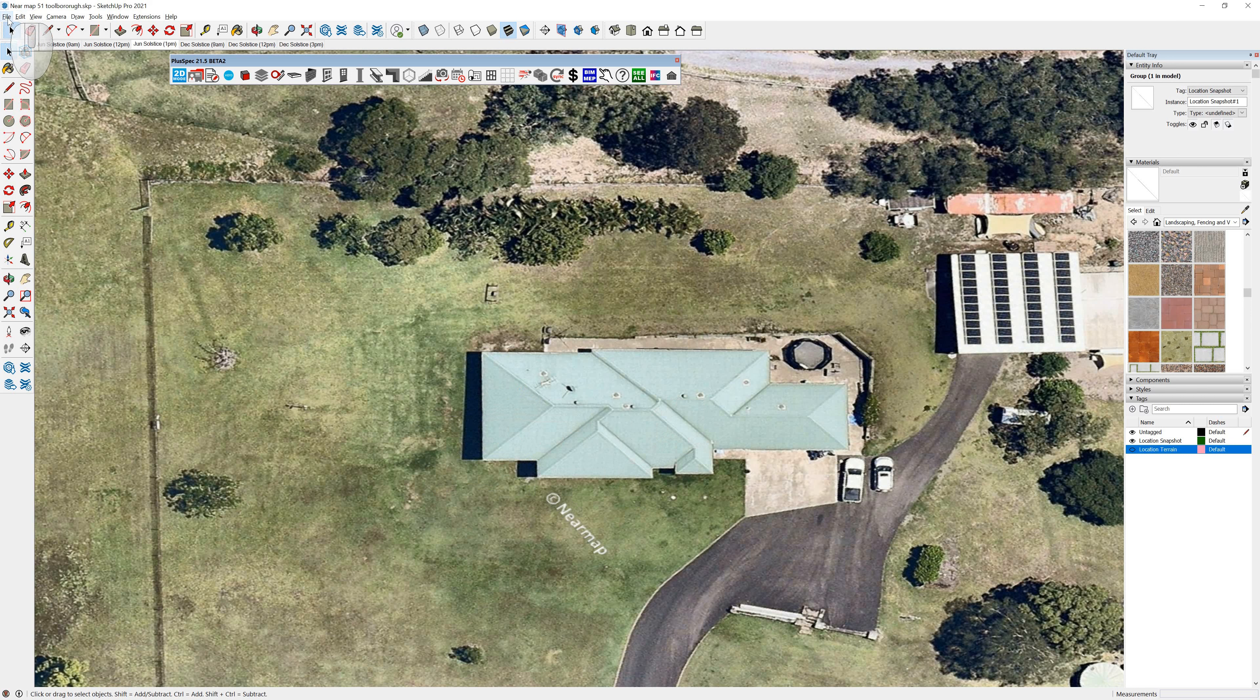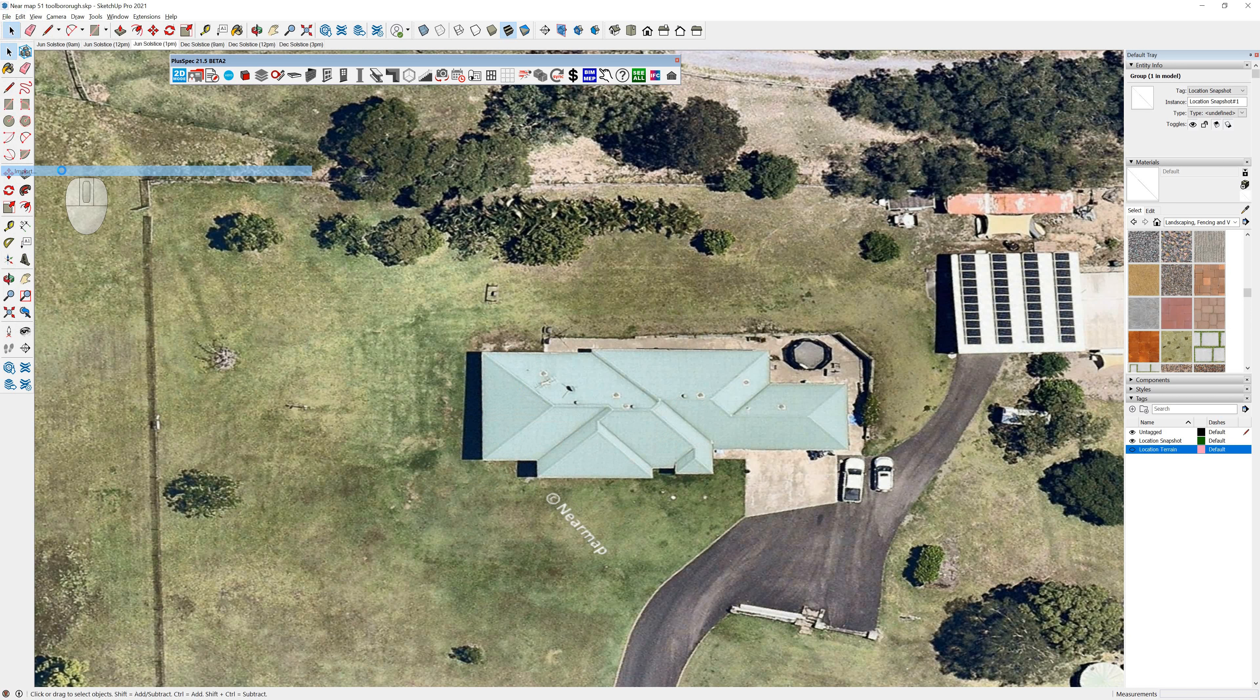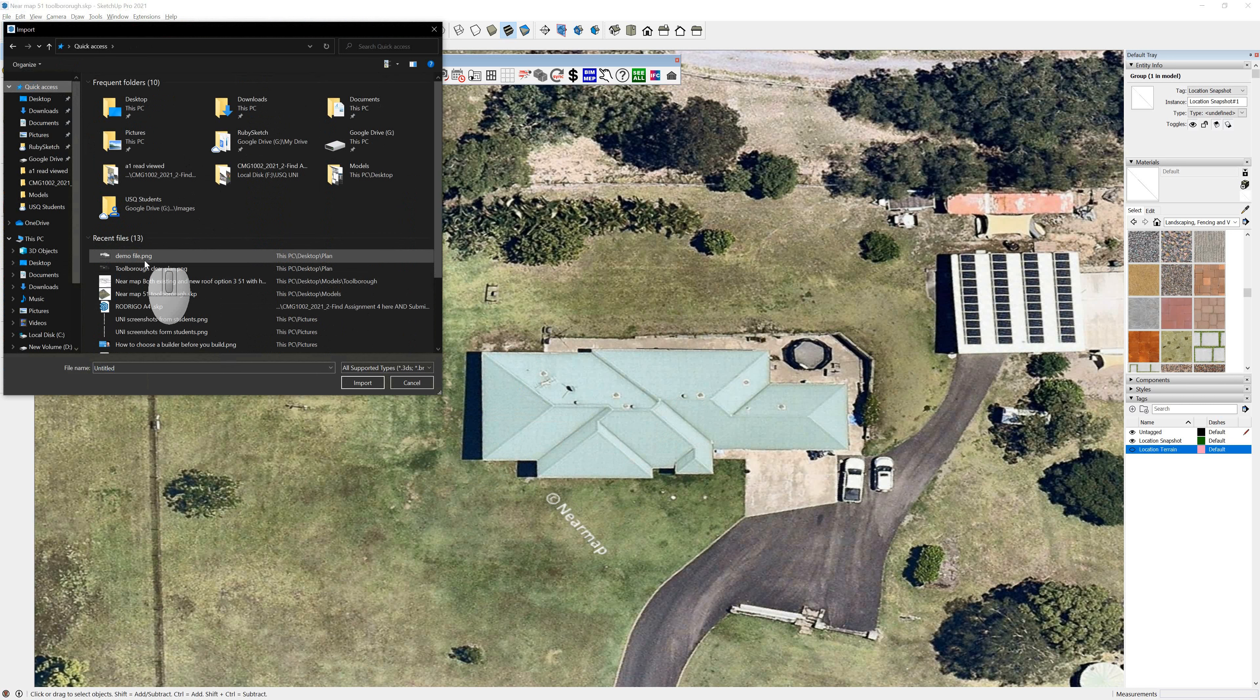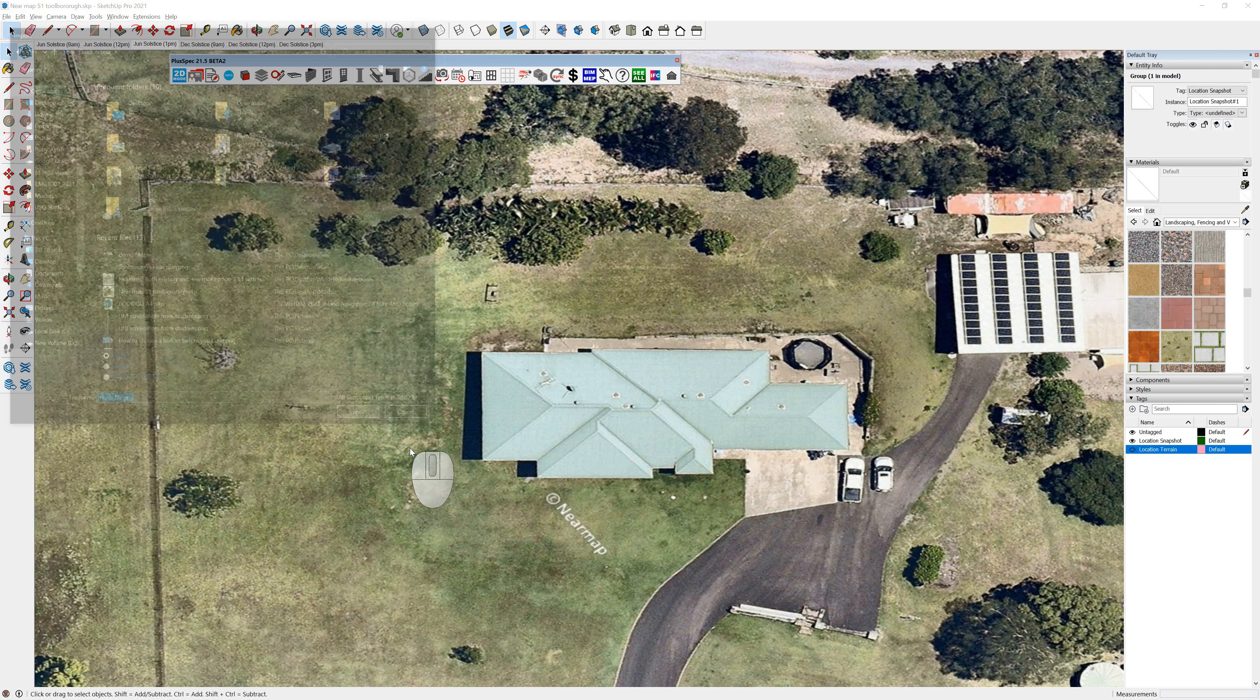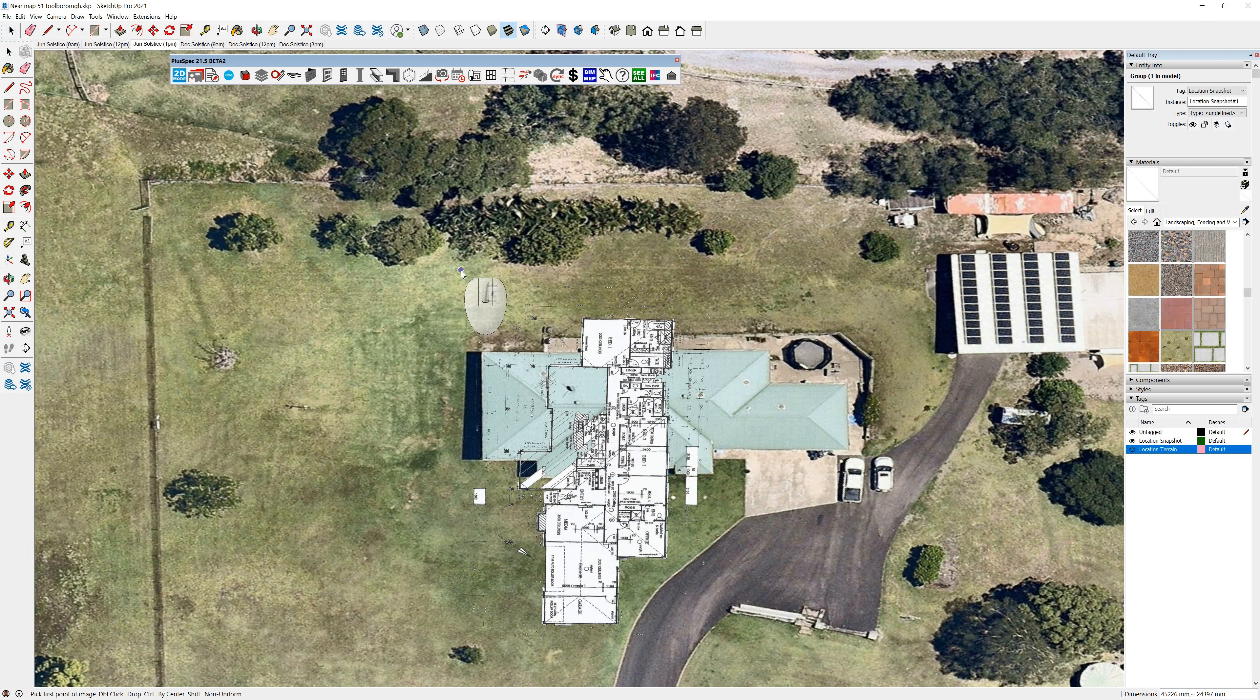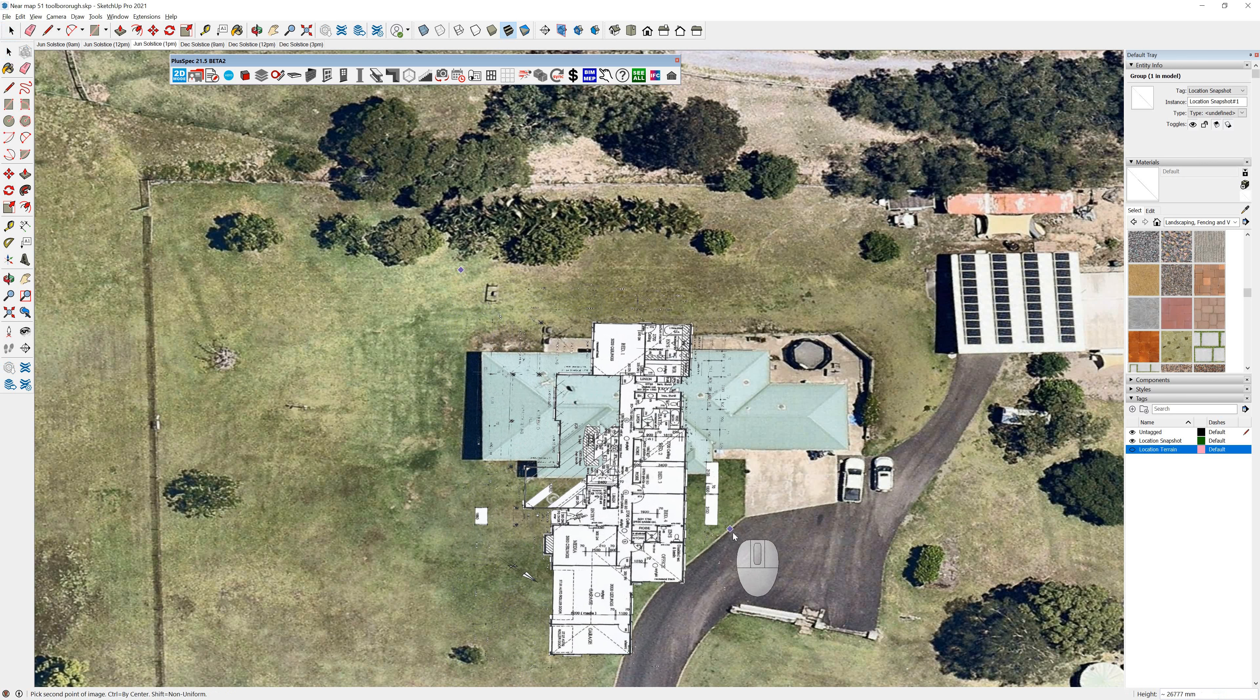And then I'm going to go file and I'm going to import the file that I just saved with a clear background. So quick access, demo file, and import. So now what it's done is it's imported this file for me, the image that I just cleared up in front of you. And I'm just going to drag it out roughly.